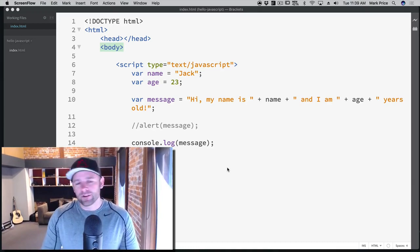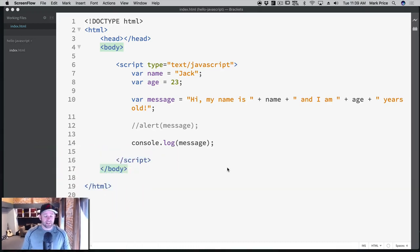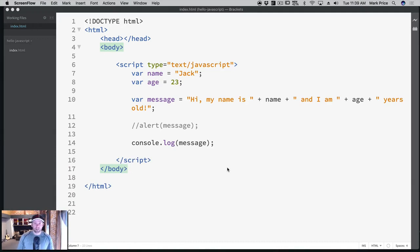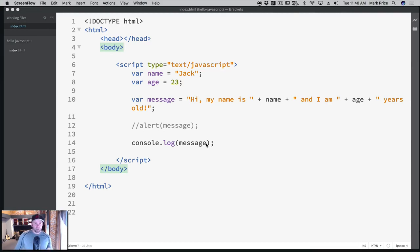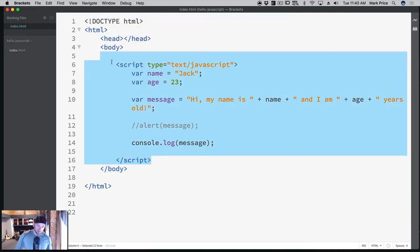So what we want to do is continue our journey in learning to code, and one thing though that we kind of did was we wrote inline JavaScript, which is never a good idea. Let me just tell you right now, best practice, never ever, ever, ever, ever write inline JavaScript like this.